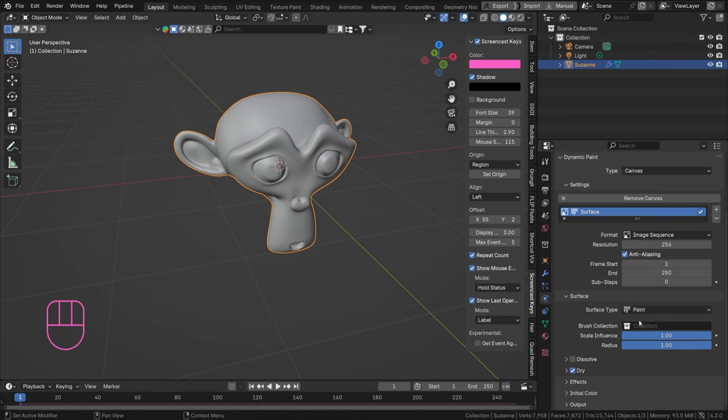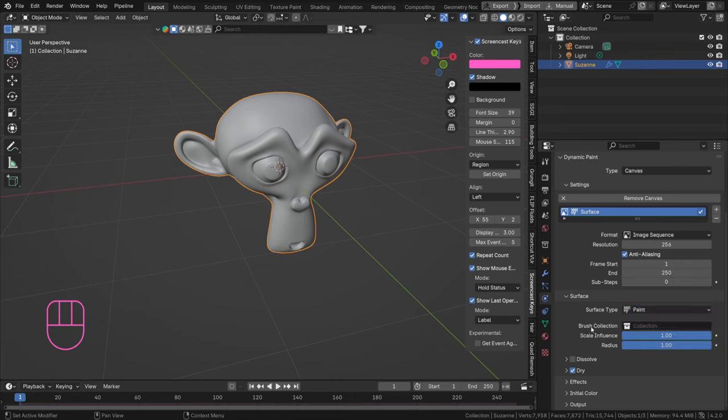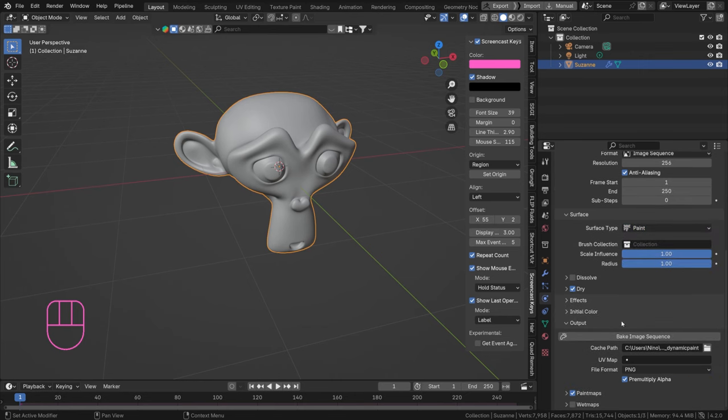Then we have a surface type: paint, displace, waves, anything we already had before. And if we now open up our output, we have got a UV map, a cache path, and we have a button to bake.